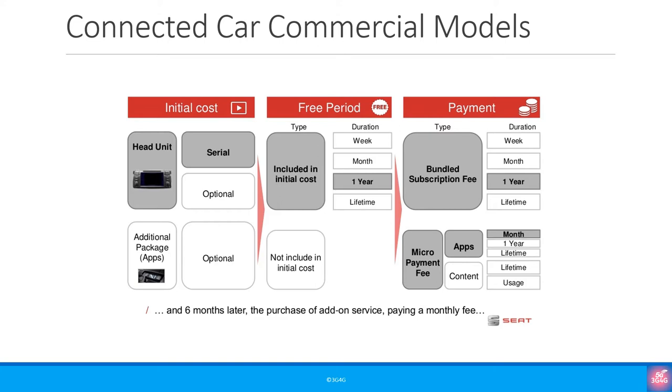In case you were wondering the connected cars would have SIM cards in them. Rather than a physical SIM it is generally an embedded SIM or an eSIM today and in the future it would be an integrated SIM or iSIM. We have talked about these SIM cards in another video.